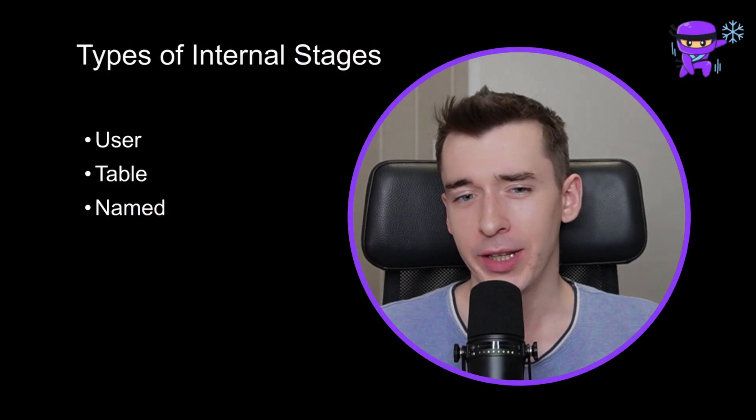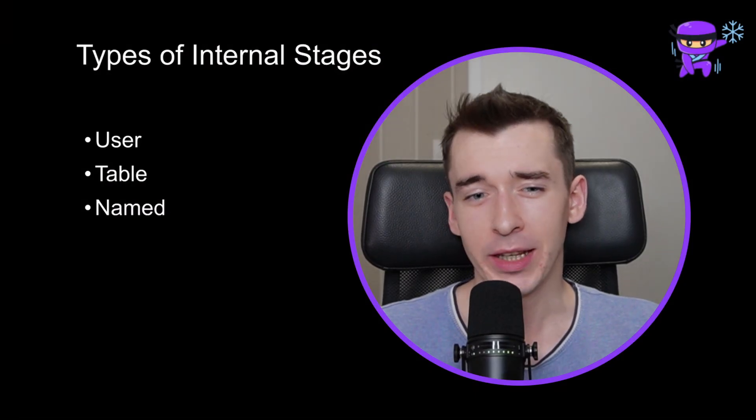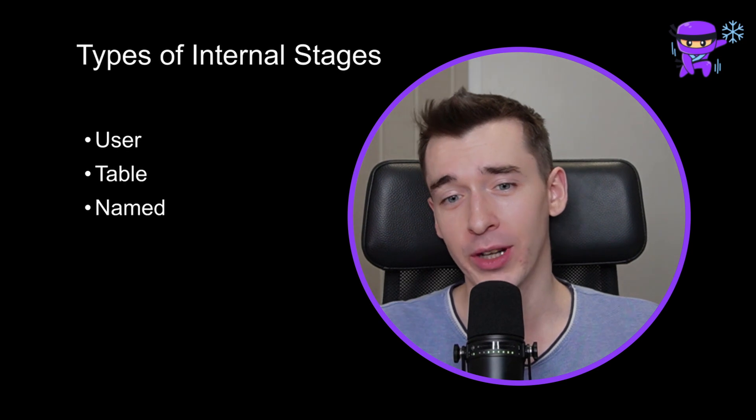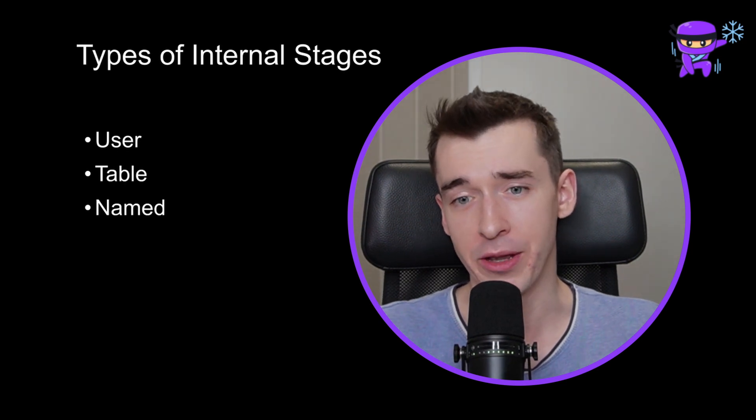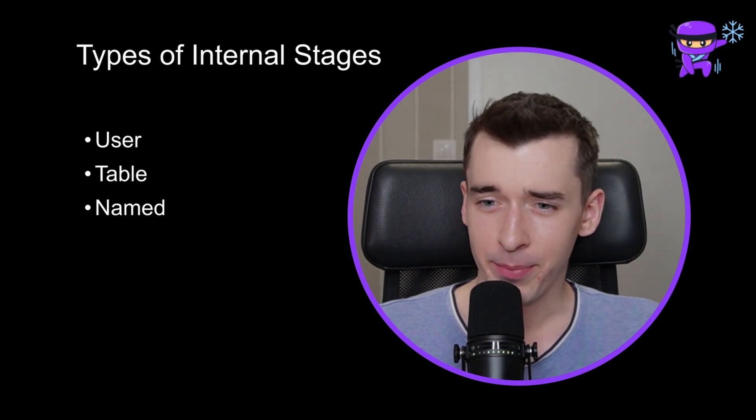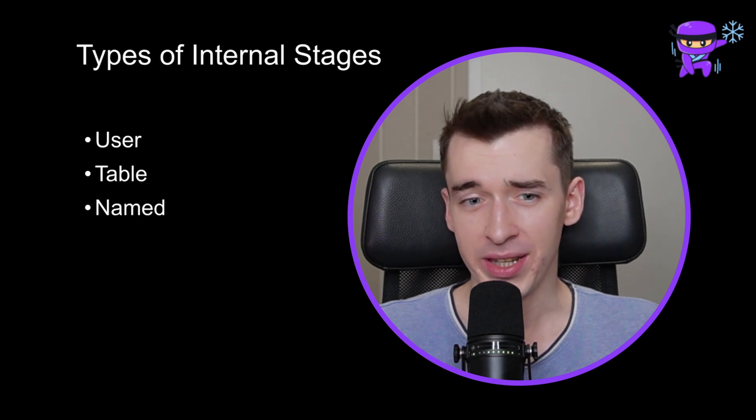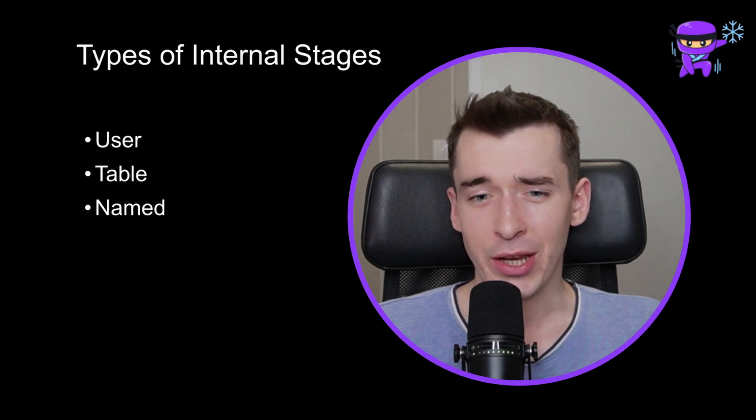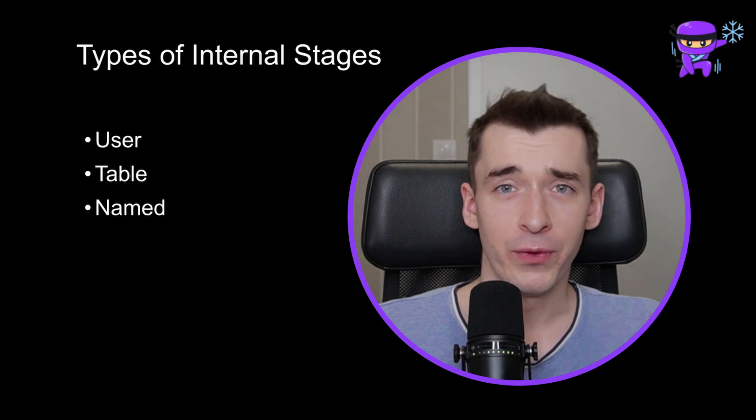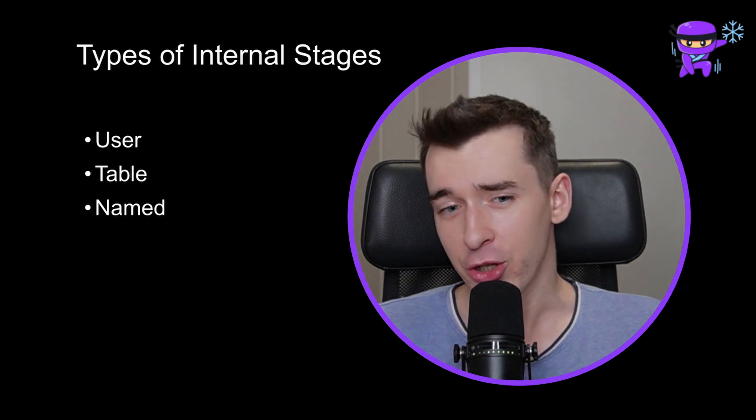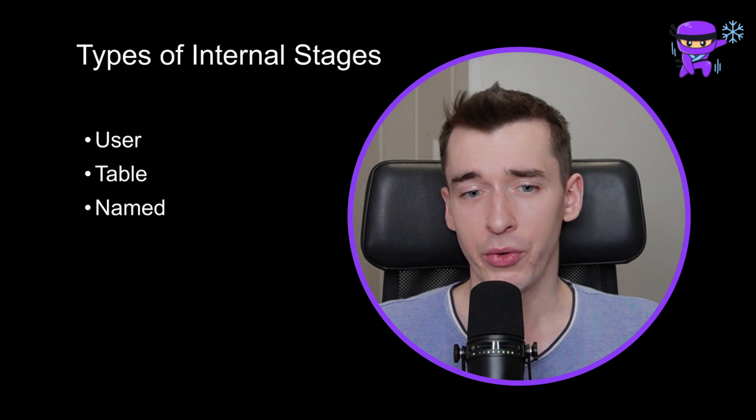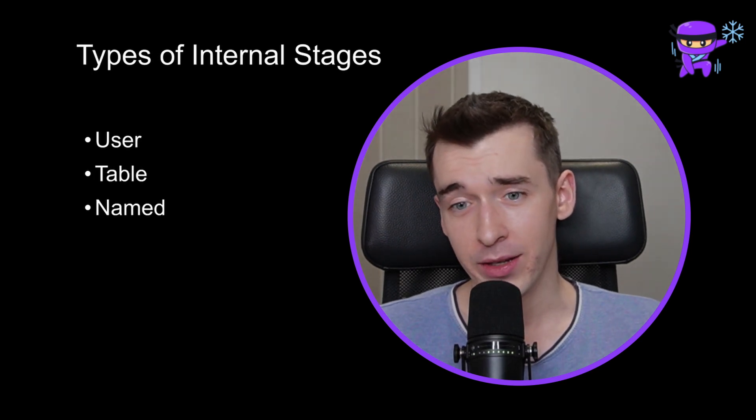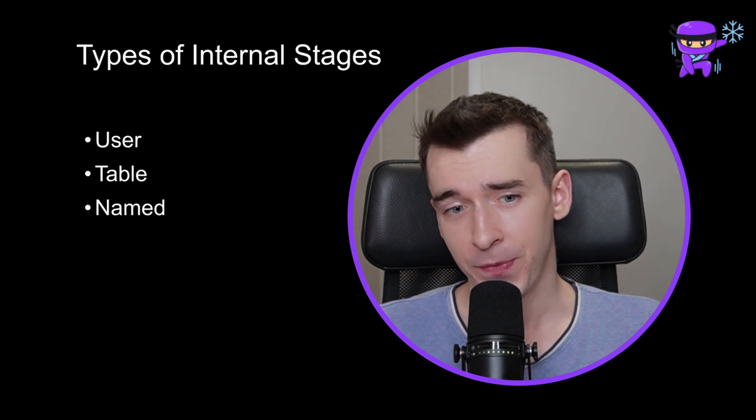There are three types of internal stages. User stage is dedicated space assigned for every user for personal use, which means that no one else besides that user could see the data on the user stage. User stage gets created with the moment of user creation. This stage cannot be changed nor removed. If you don't want to share the data with anyone else, use user stage.